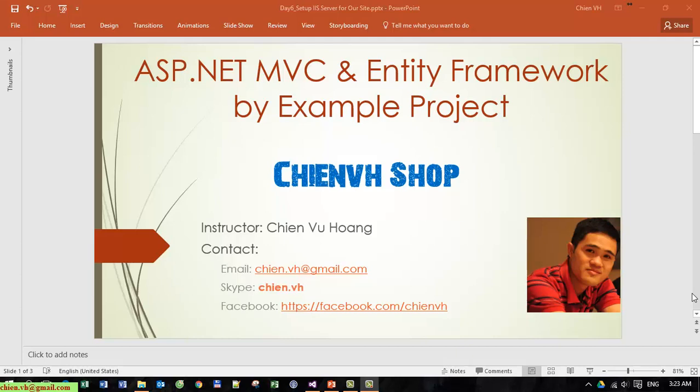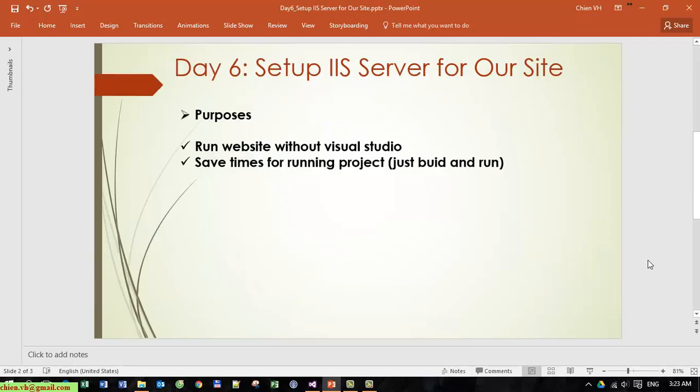Hi I'm Chiang and welcome back to the ASP.NET MVC and Entity Framework by example project. Today we will continue with Day 6 by setting up IIS server for our website. The purpose of this is to run the website without Visual Studio and save time for running the project.